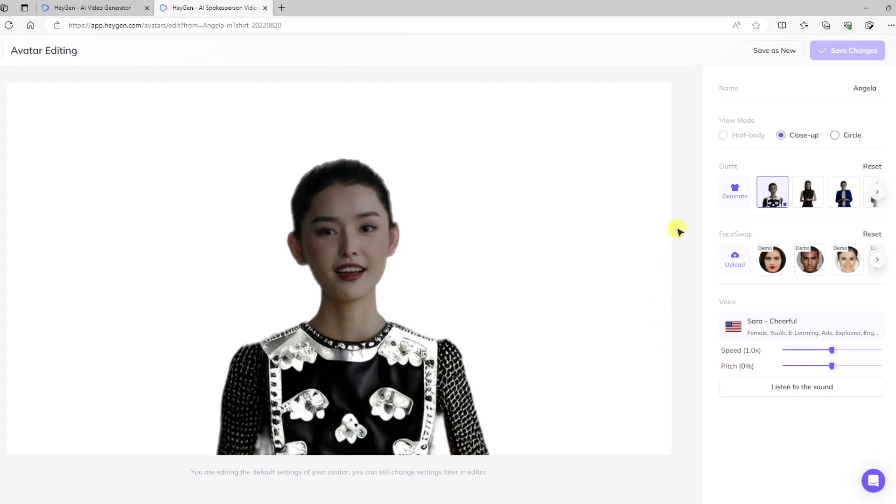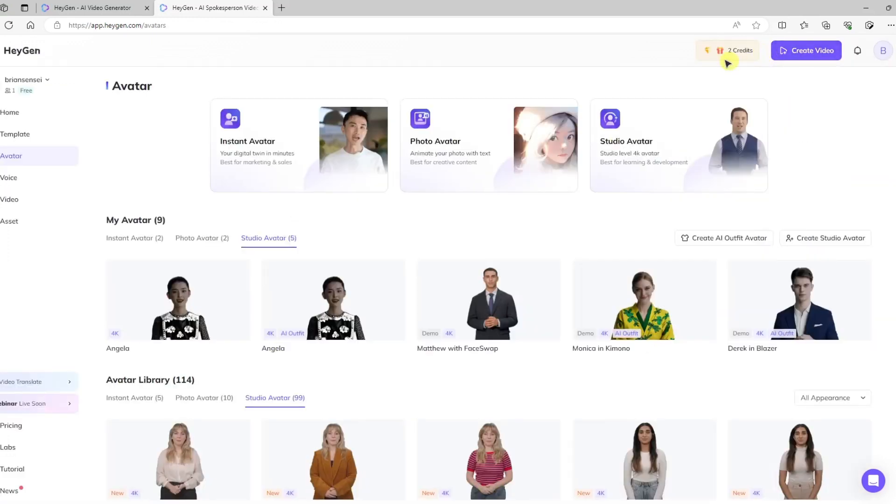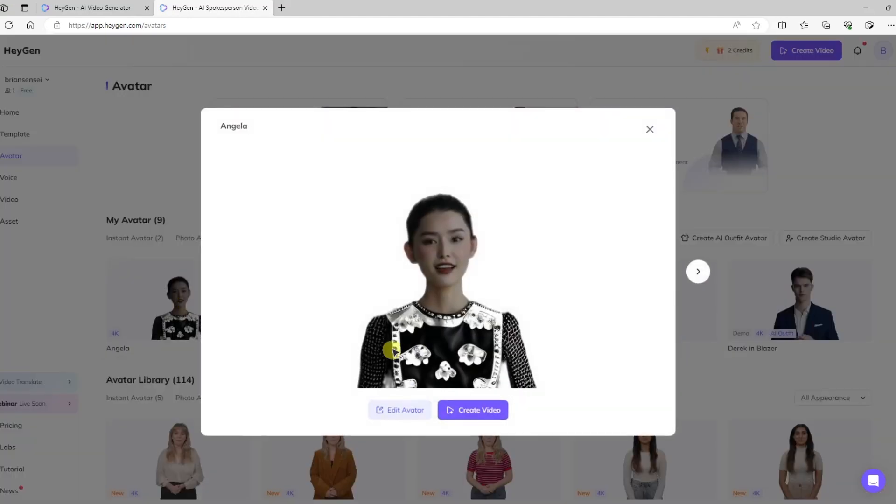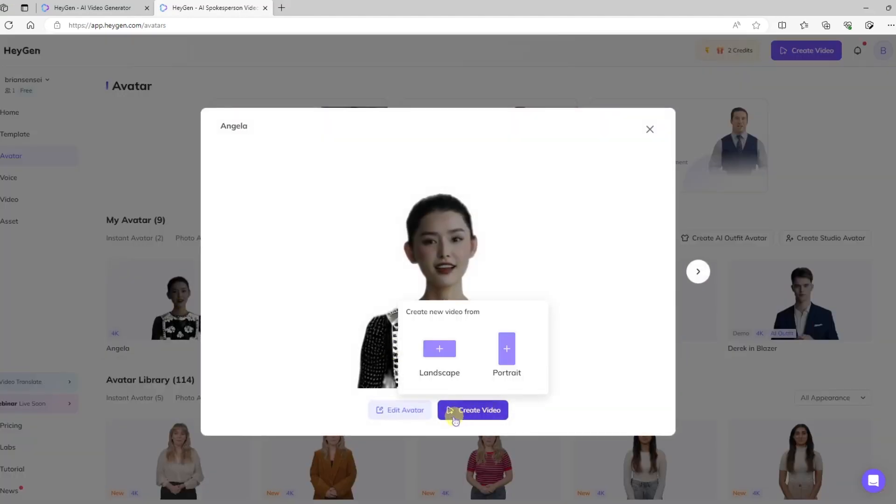Now we can go to save as new, and we can save our new avatar. All right, so we'll go ahead and select our avatar that we created, and we'll create video in the landscape mode.